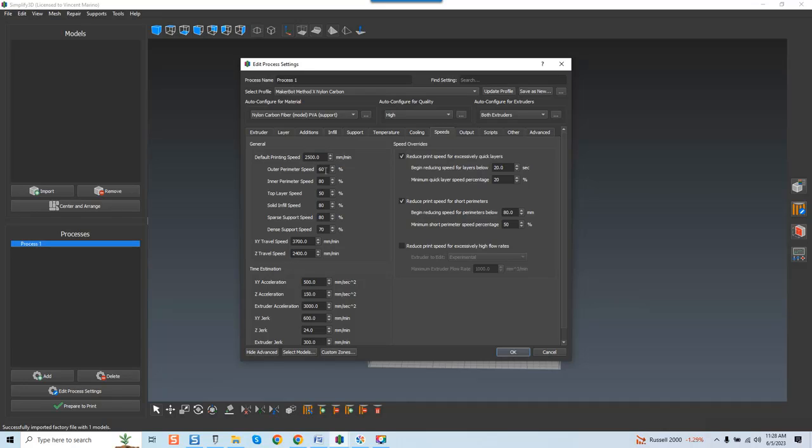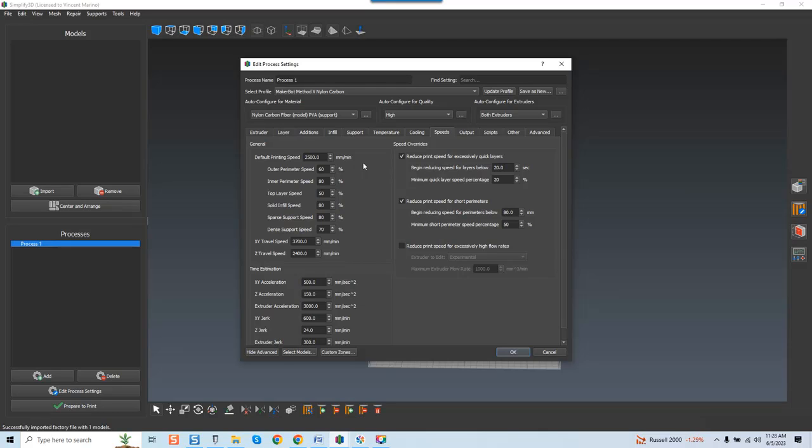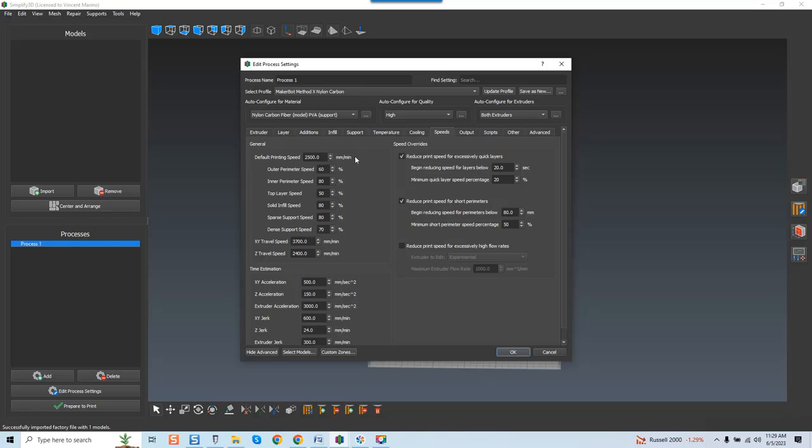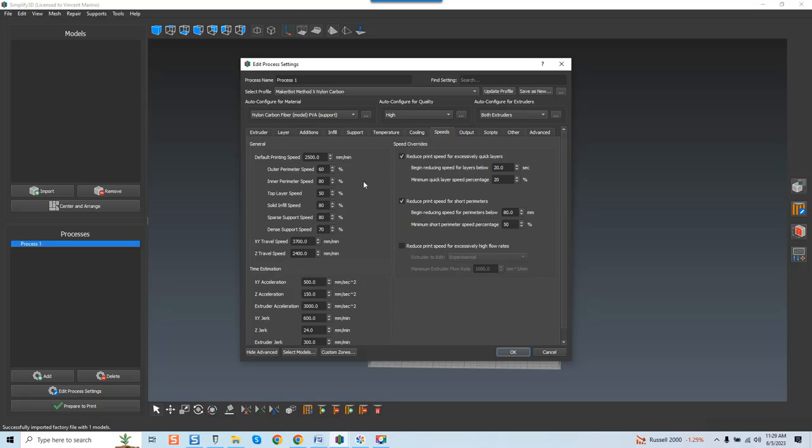If you look here at outer perimeter speed, inner perimeter speed, top layer speed, solid infill speed, sparse support speed, and dense support speed, they're all percentages that are based on this maximum of the default printing speed. That's all you need to know, it's that simple. If you want to adjust your percentage on your outer perimeter speed, you would just click the up or down and you're good. But I say this like many of you would say, hey I want to try the print and see how it works with default settings.